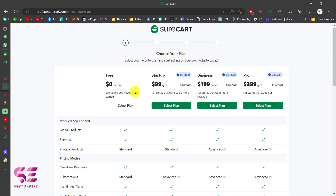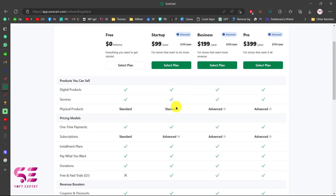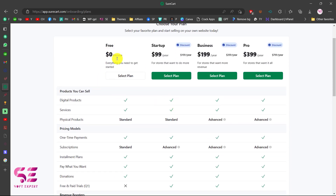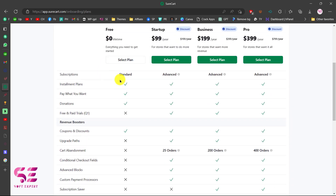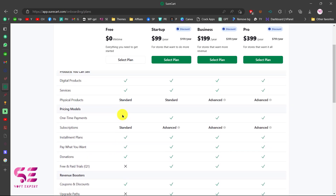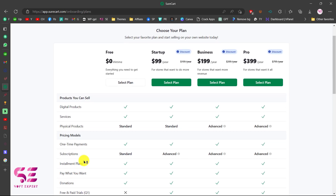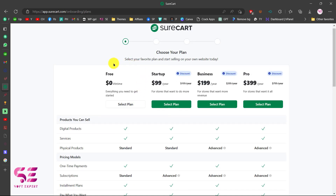Now you can learn more about SureCart here and choose any of these plans. The first one is free and this is what we need for an e-commerce website, because it has all the features like subscriptions, installments, pay what you want, donations, and so on. You can also go with the paid plans if you want, but let's pick the free one and select plan.